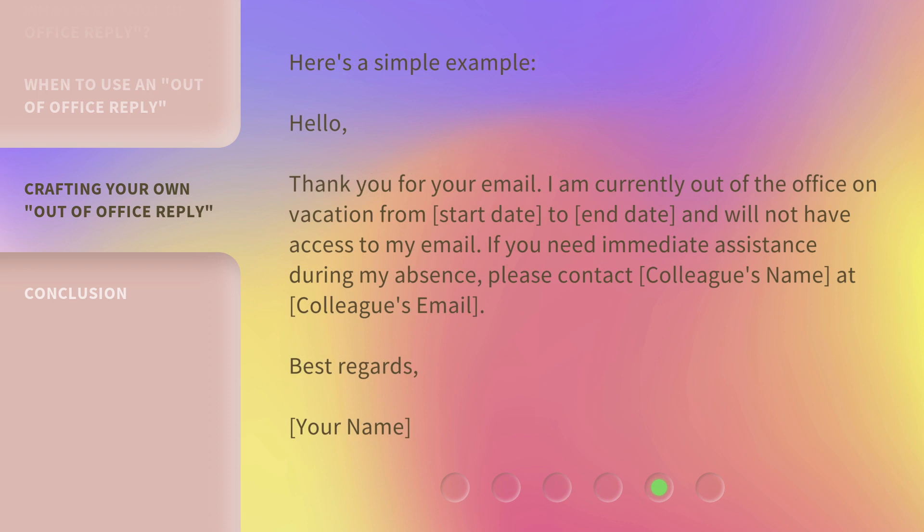Here's a simple example: Hello, thank you for your email. I am currently out of the office on vacation from [start date] to [end date] and will not have access to my email. If you need immediate assistance during my absence, please contact [colleague's name] at [colleague's email]. Best regards, [Your name].